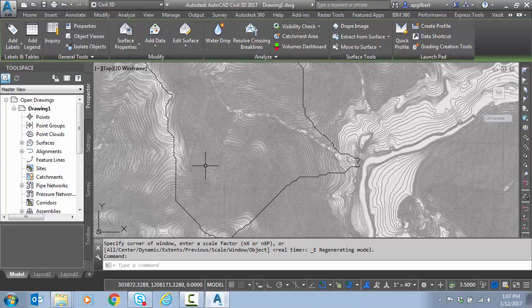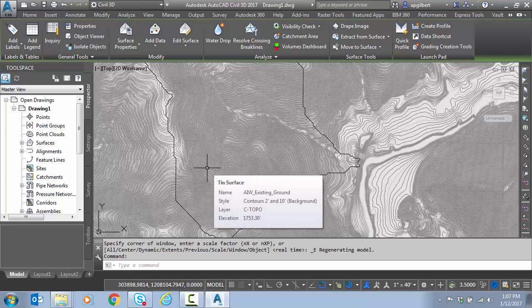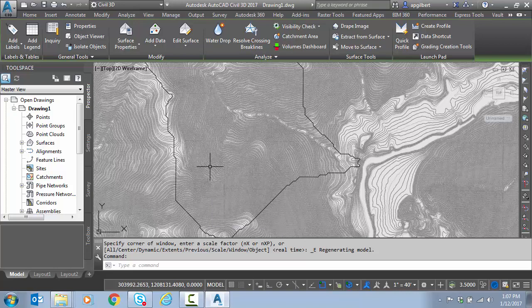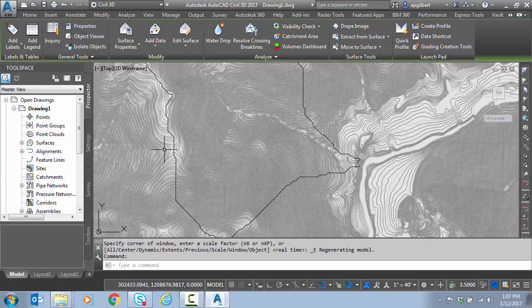At this point I could do whatever I needed with the surface, or I could detach this existing ground surface and maybe add in my survey.